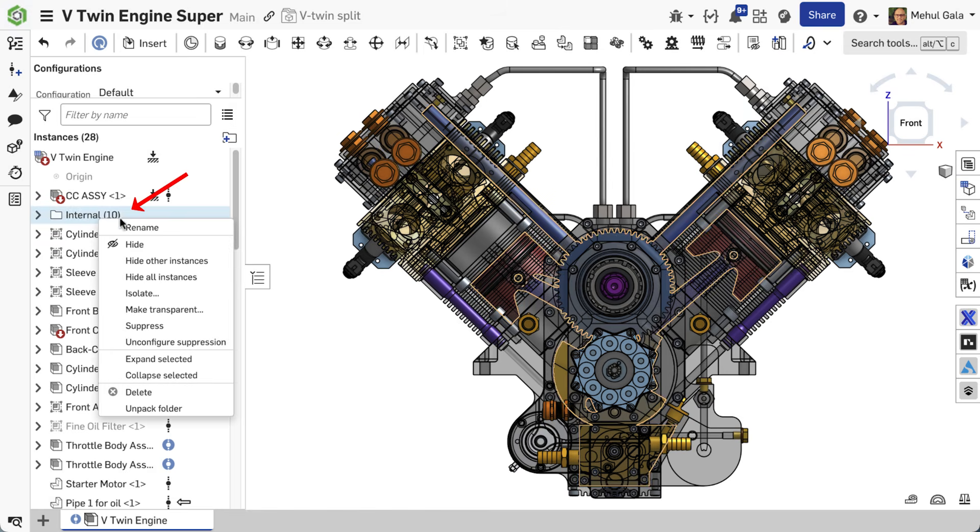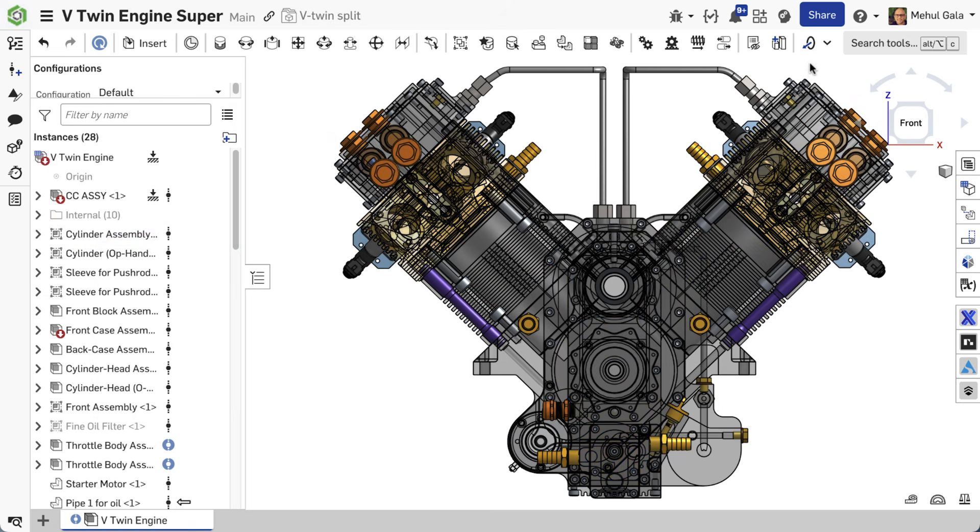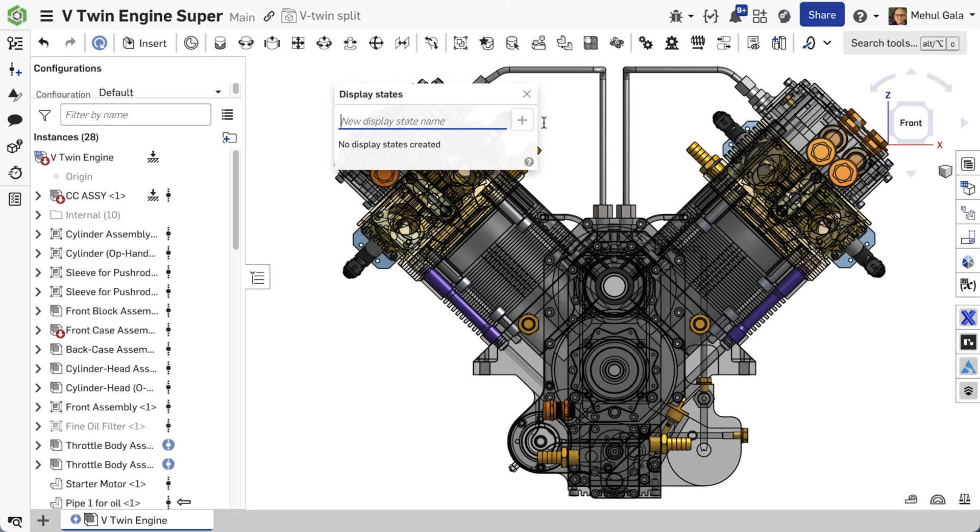Onshape allows you to export only visible components in an assembly. Creating display states for this workflow can allow design interrogation and modifications while maintaining export efficiencies.